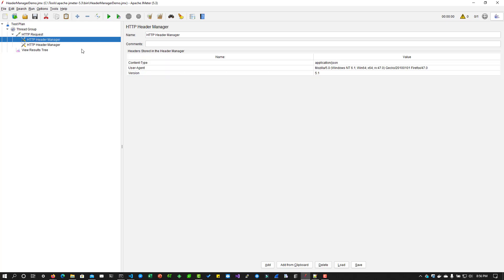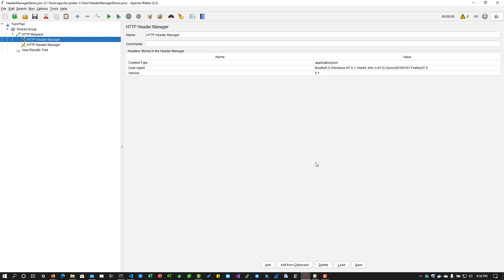Likewise, you can keep on adding your header manager. This will be very useful when you are working on APM tools. For example, if I want to integrate some of the requests with Dynatrace, you can add the X-Dynatrace header so that you can uniquely identify your request in the APM tool. There are a lot of use cases for the header manager. It is one of the important concepts you should have when you're working in web services or web applications.